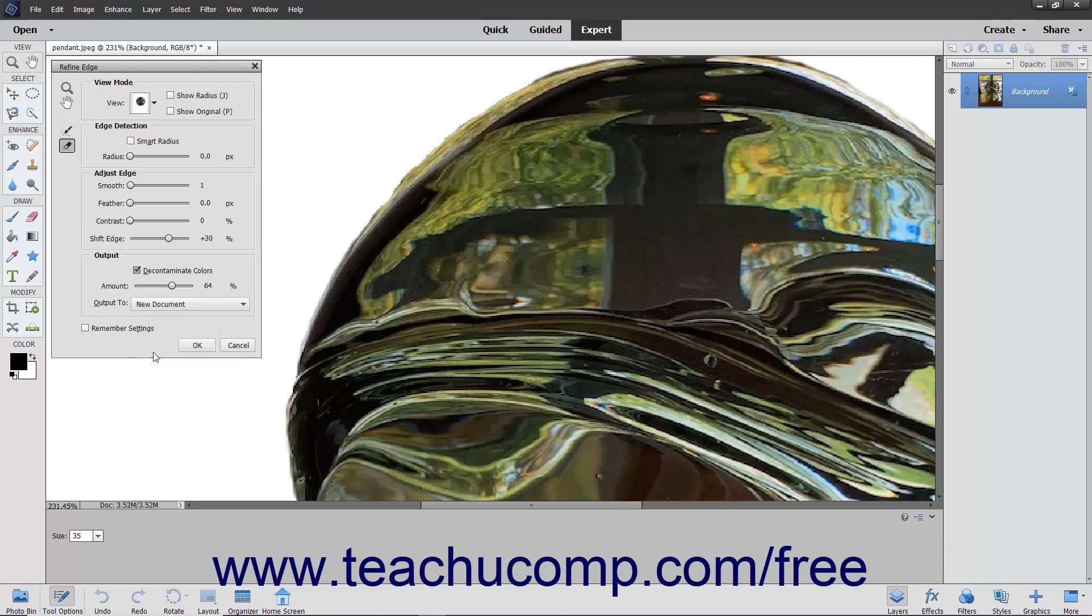To set any settings you have applied to the Selection Edge refinement as the new default settings to apply when you open the Refine Edge dialog box, check the Remember Settings checkbox. When you are done applying your refinements to the Selection Edge, simply click the OK button to apply them.